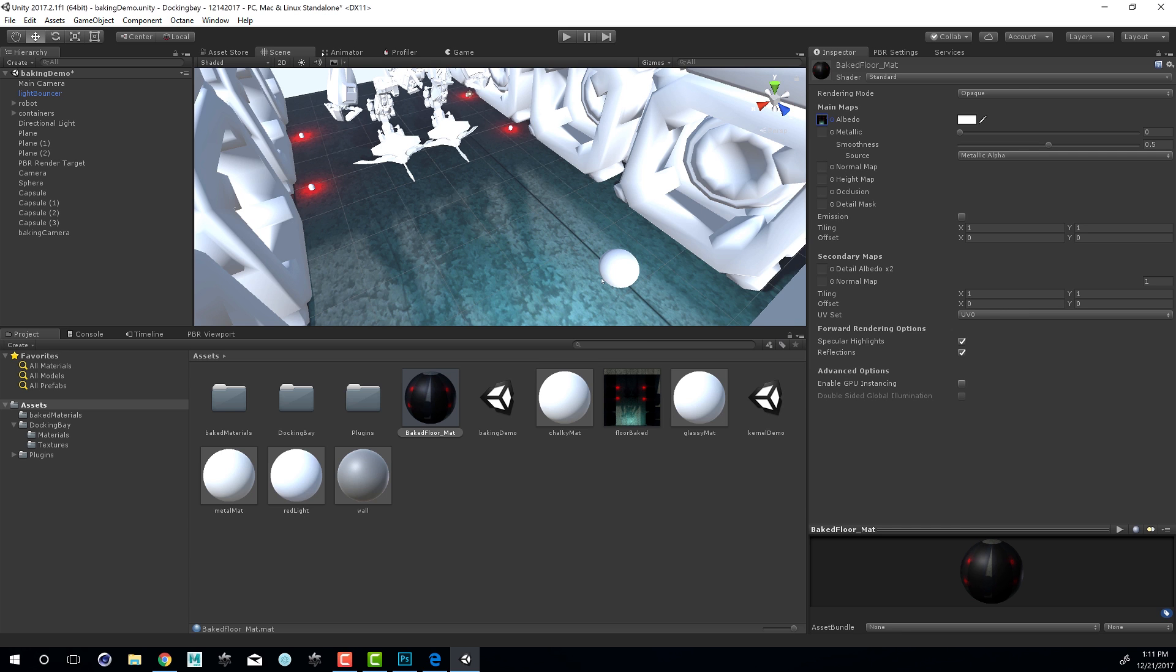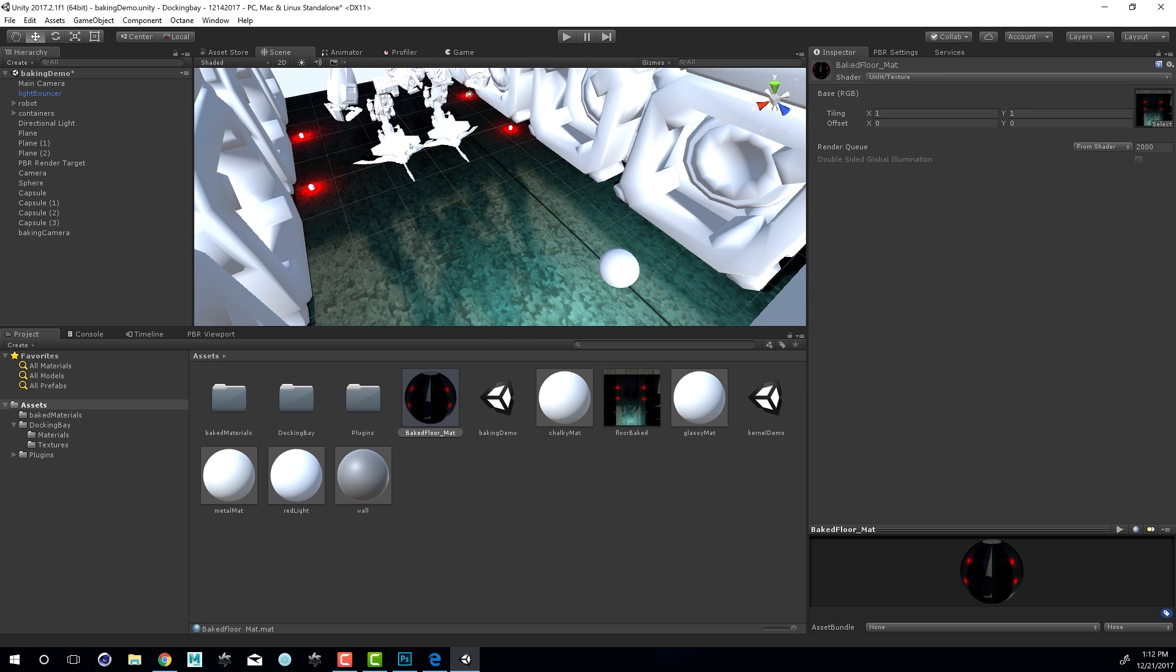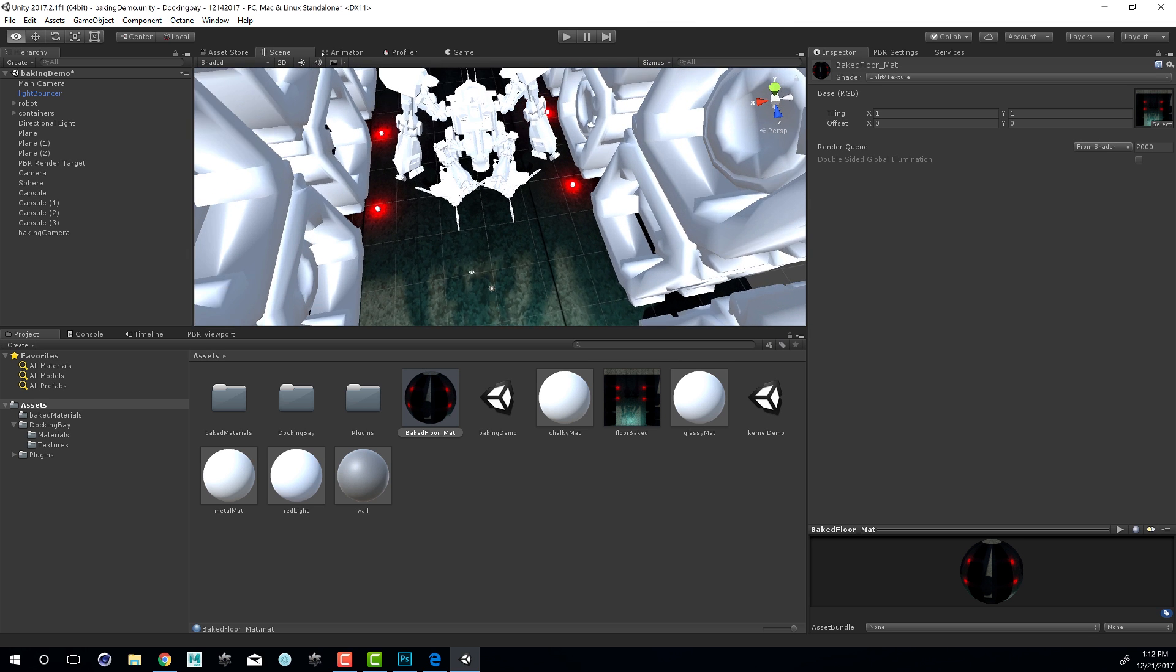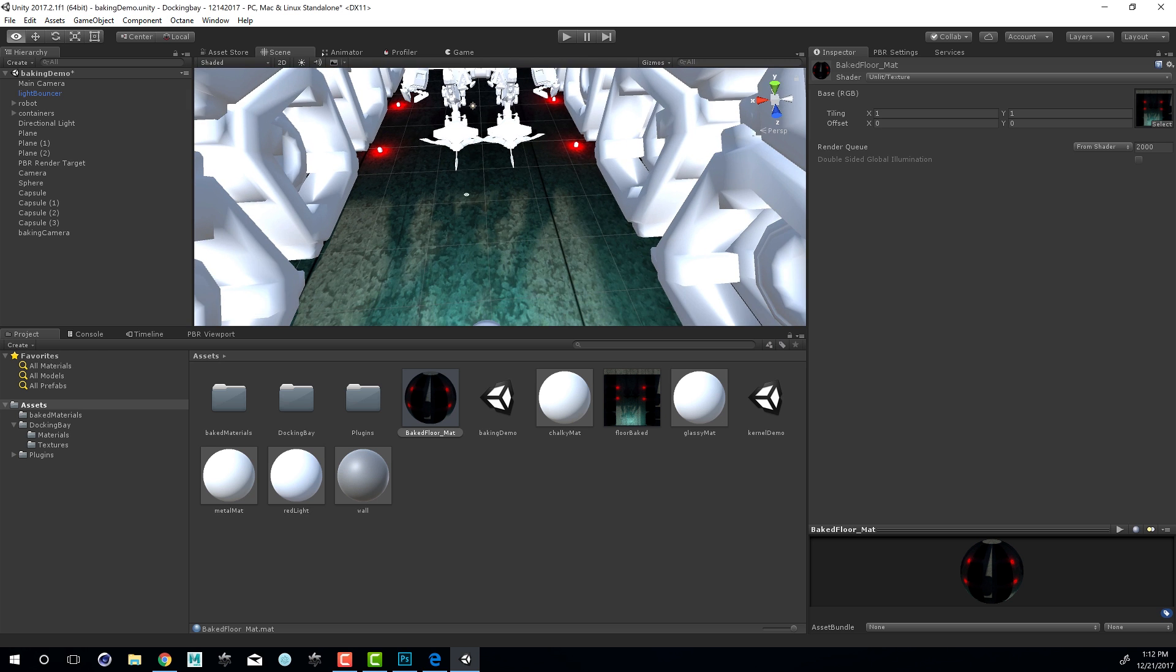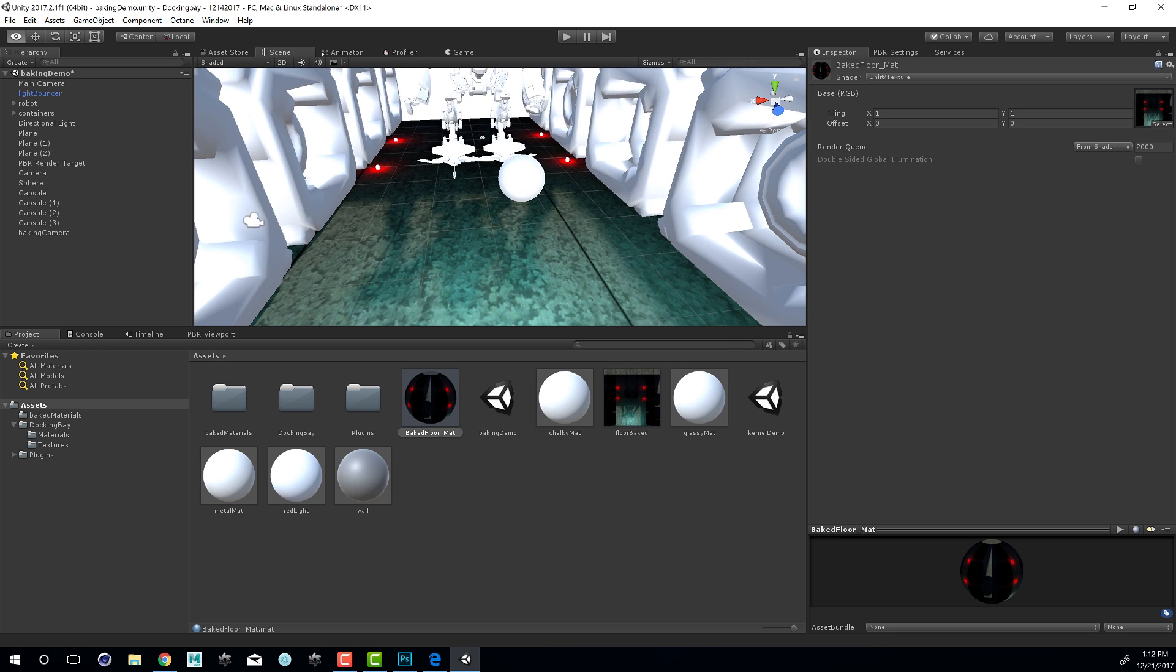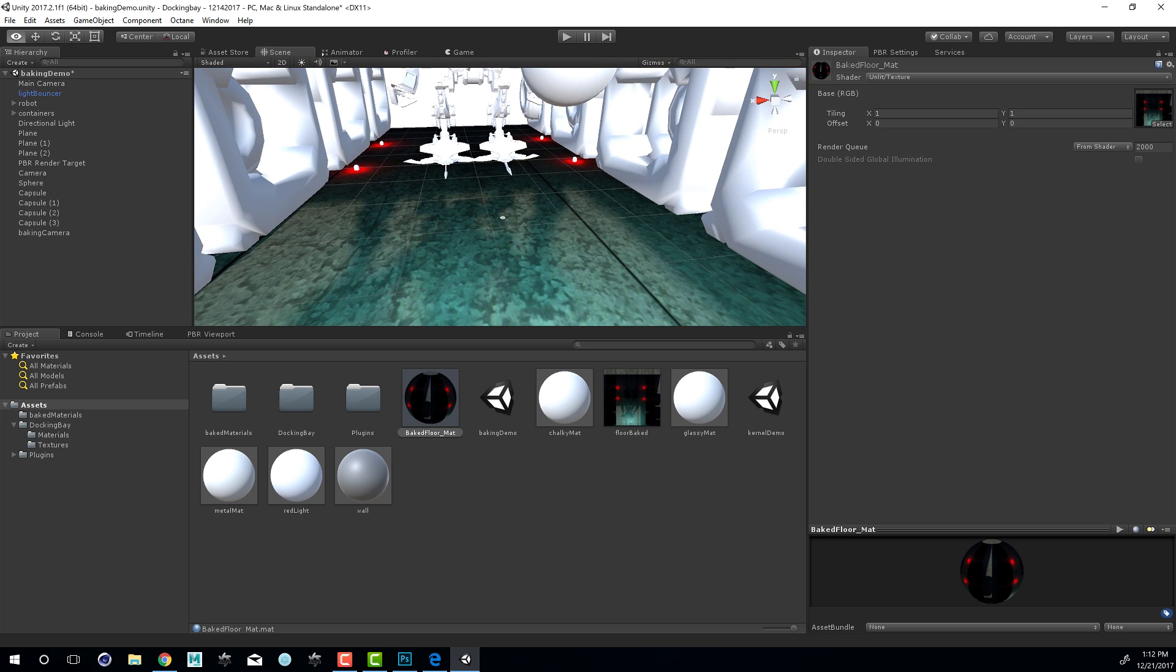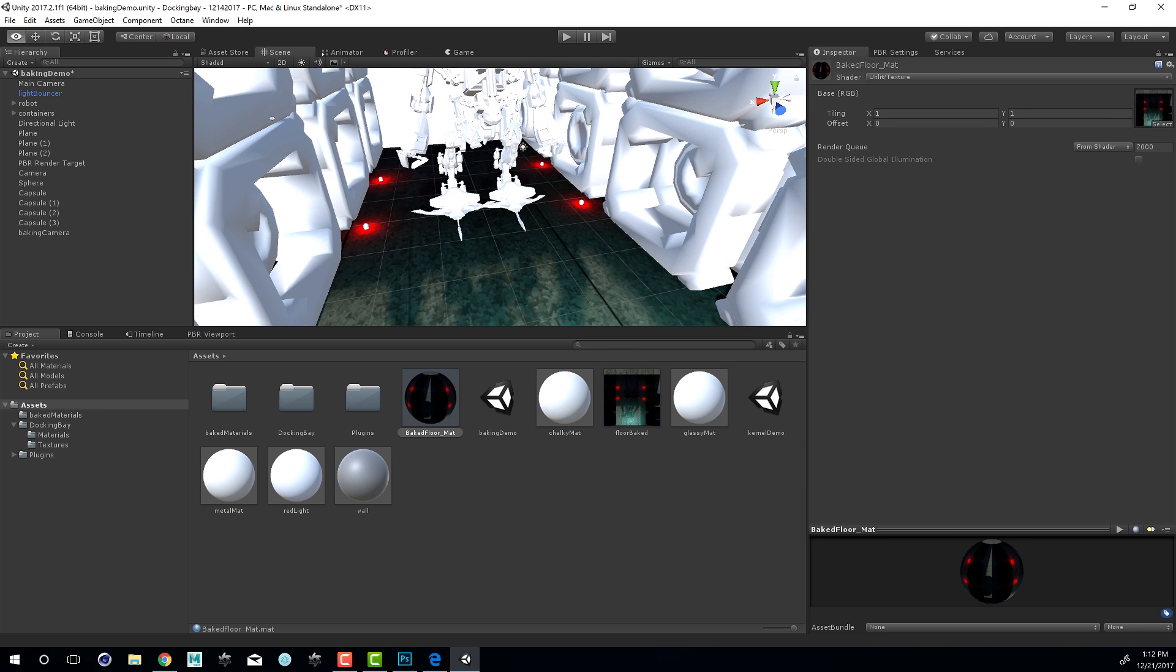You can see the results on the floor right here. This is a standard Unity material. I could also set this to unlit texture so that the lighting in the scene isn't influencing the texture that's been baked onto the floor. You can see the results right there. We have nice lighting on the floor, and we can do the same for the other elements in the scene.